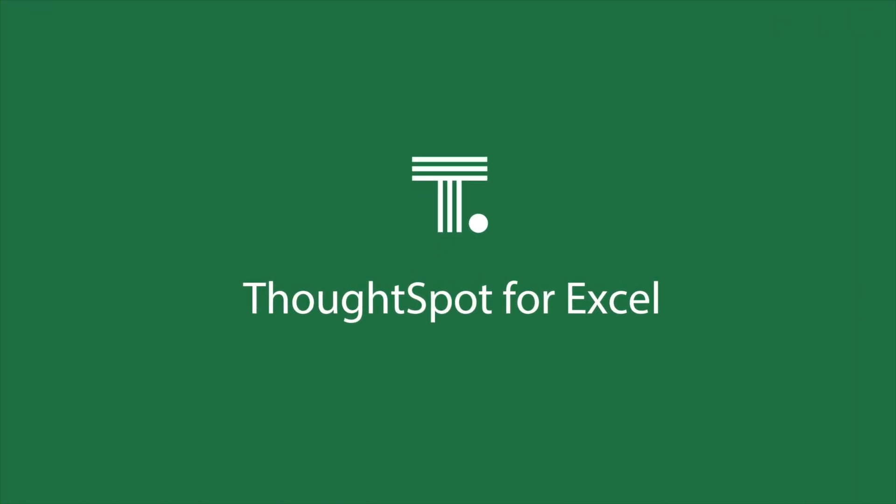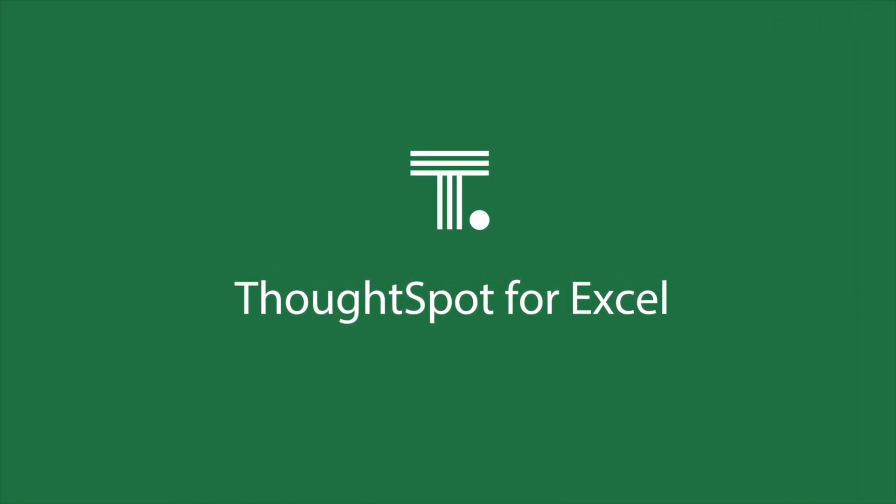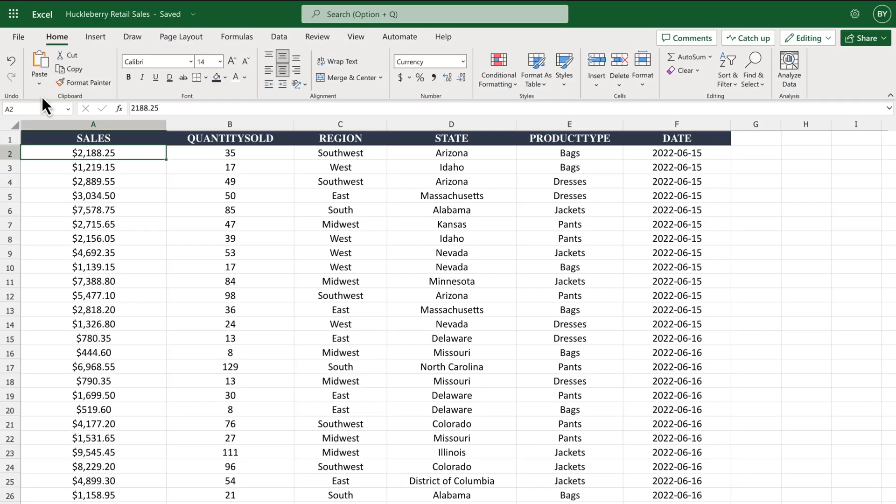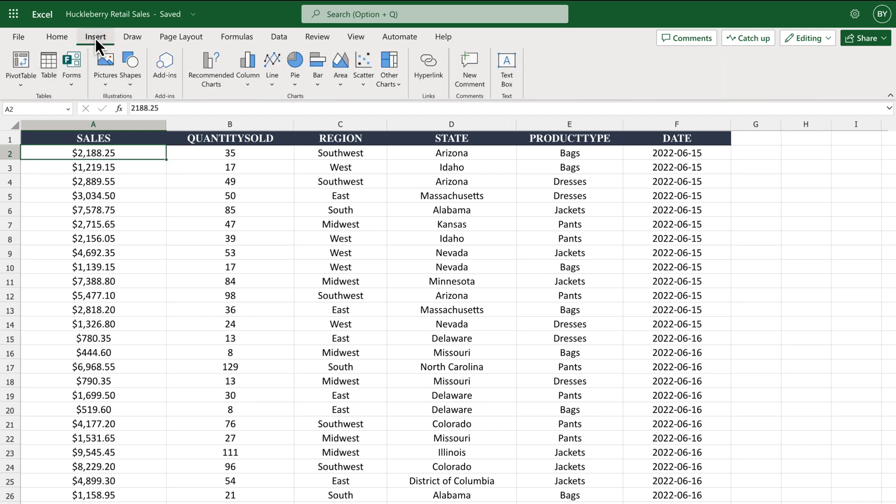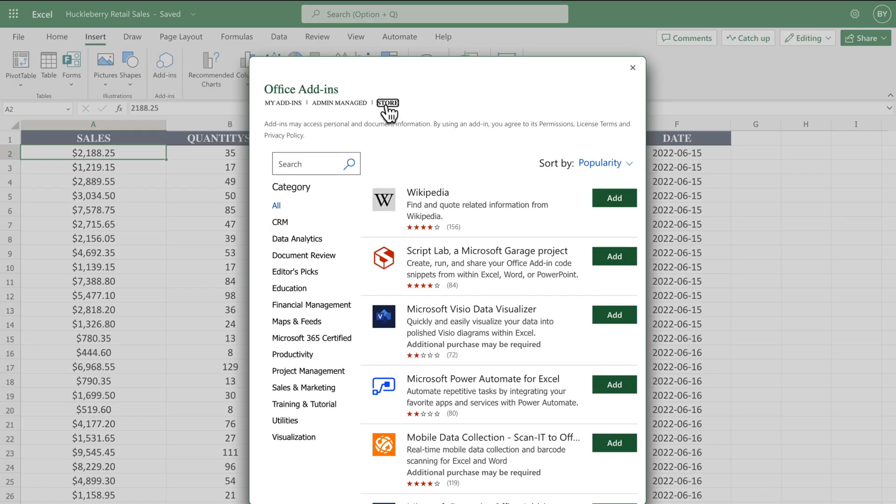With ThoughtSpot for Excel, unlock a faster and easier way to explore your data. Instantly search your spreadsheets to get answers to your data questions. ThoughtSpot for Excel is available as a free add-in from the Microsoft Store.